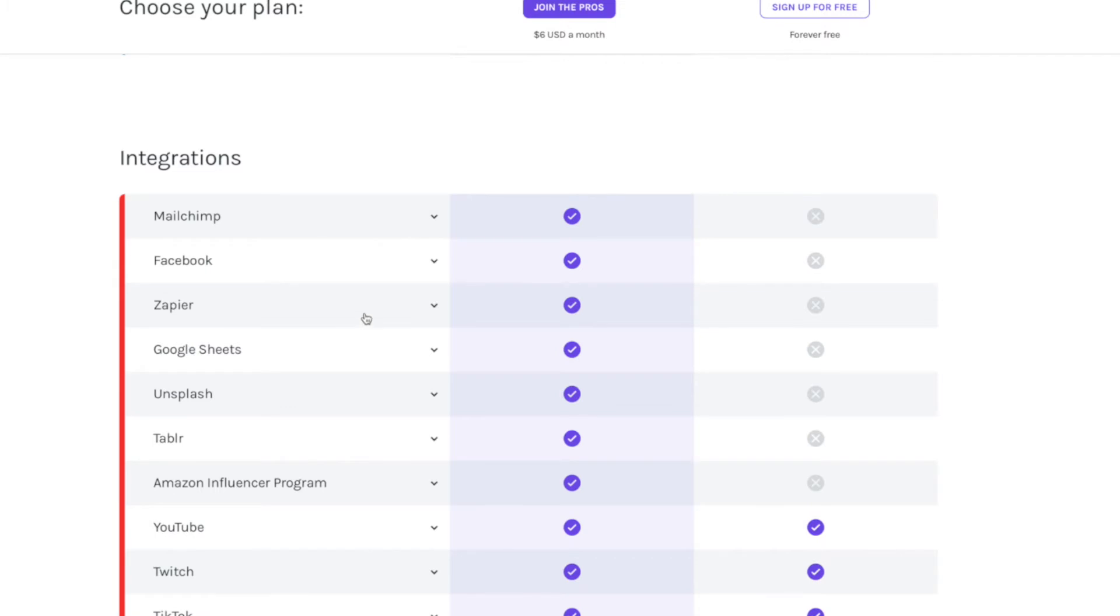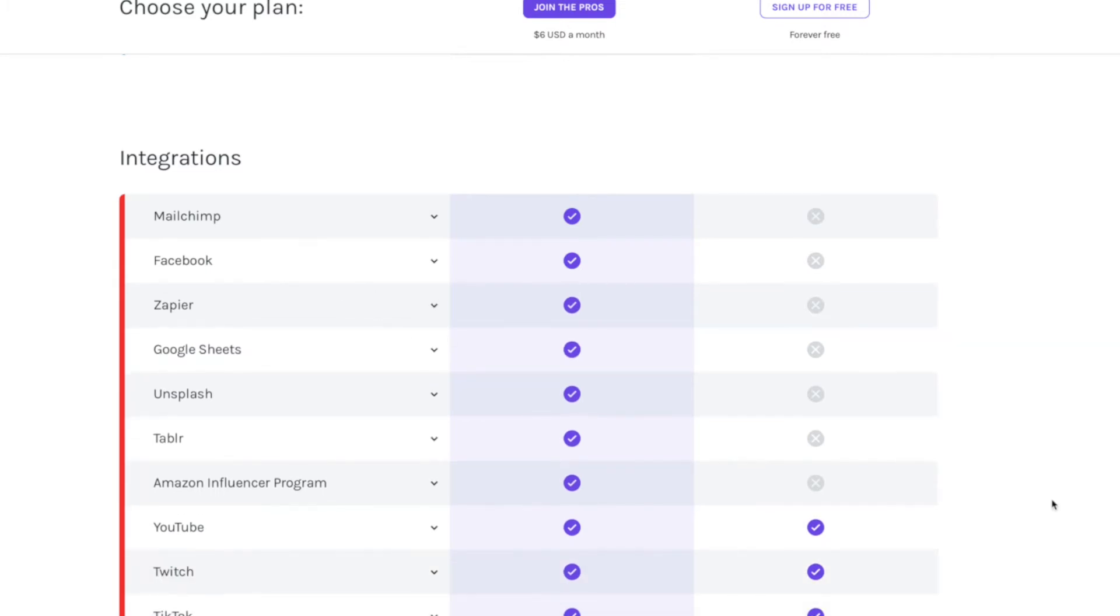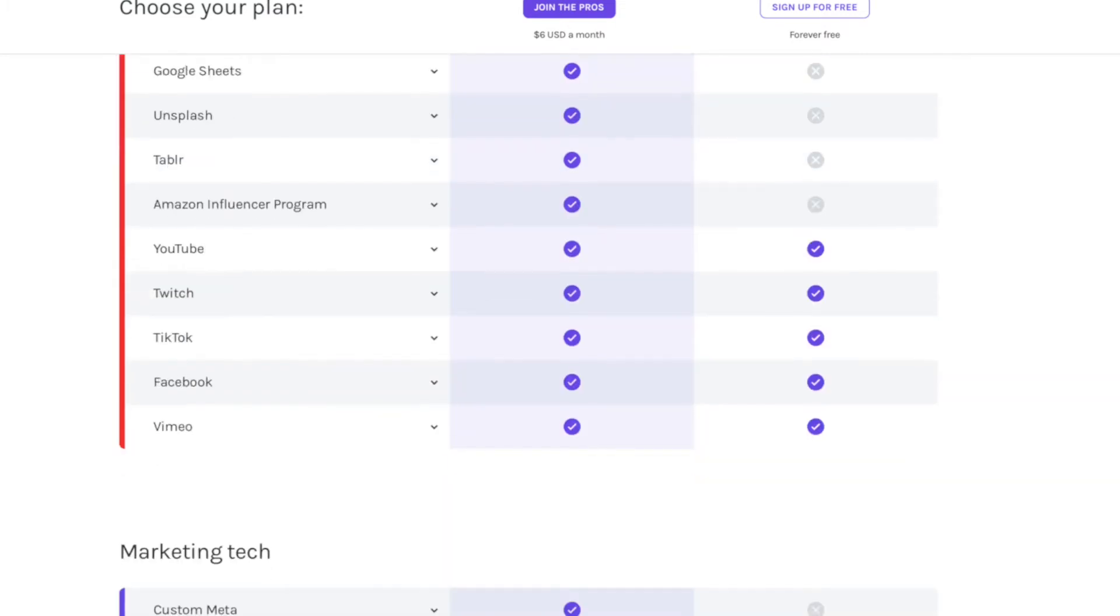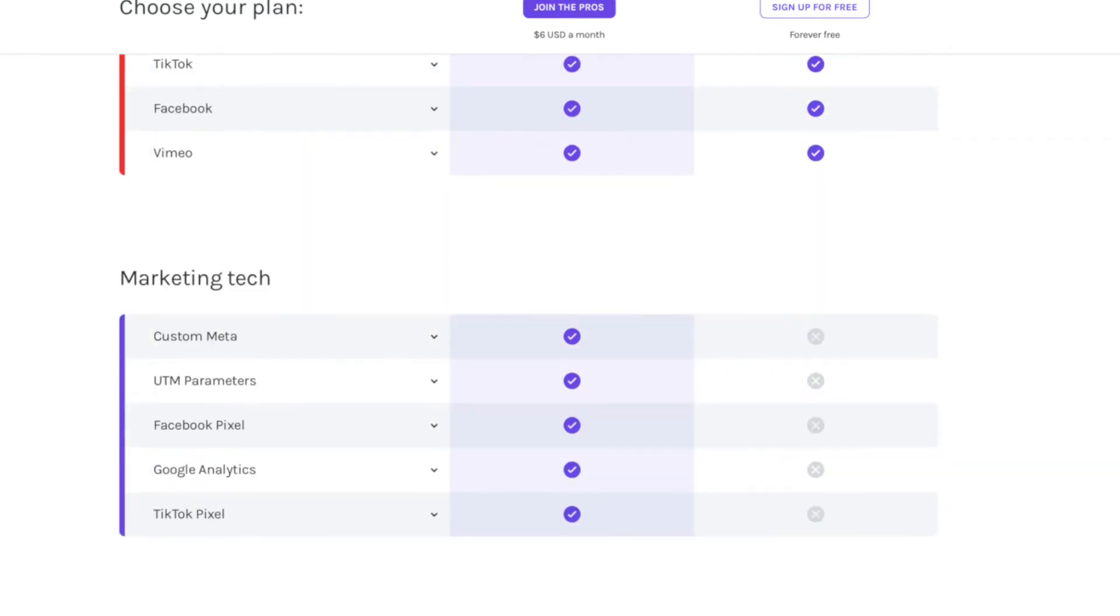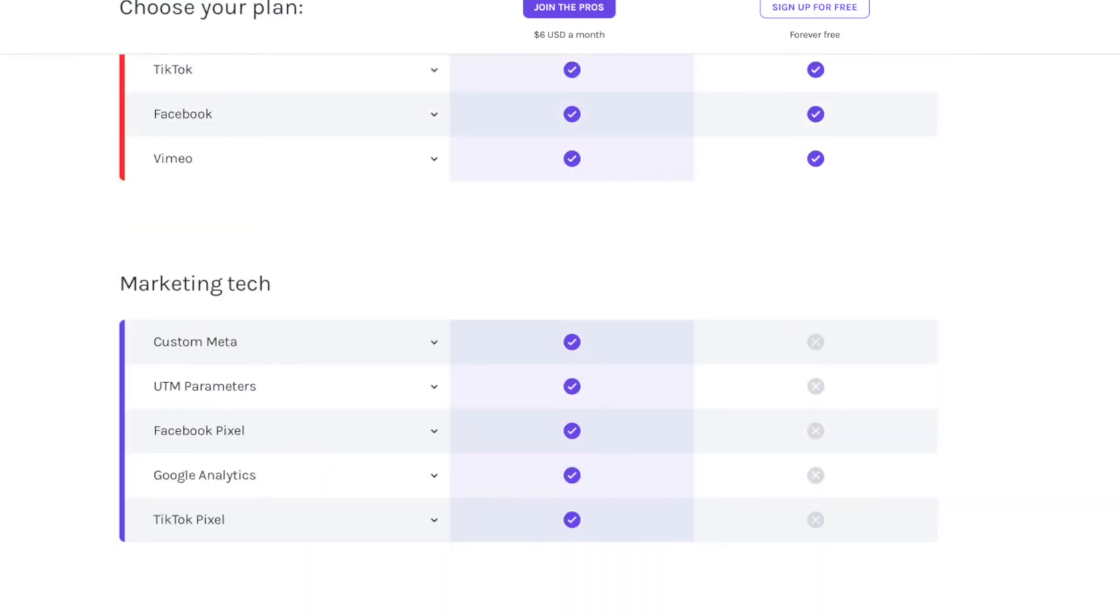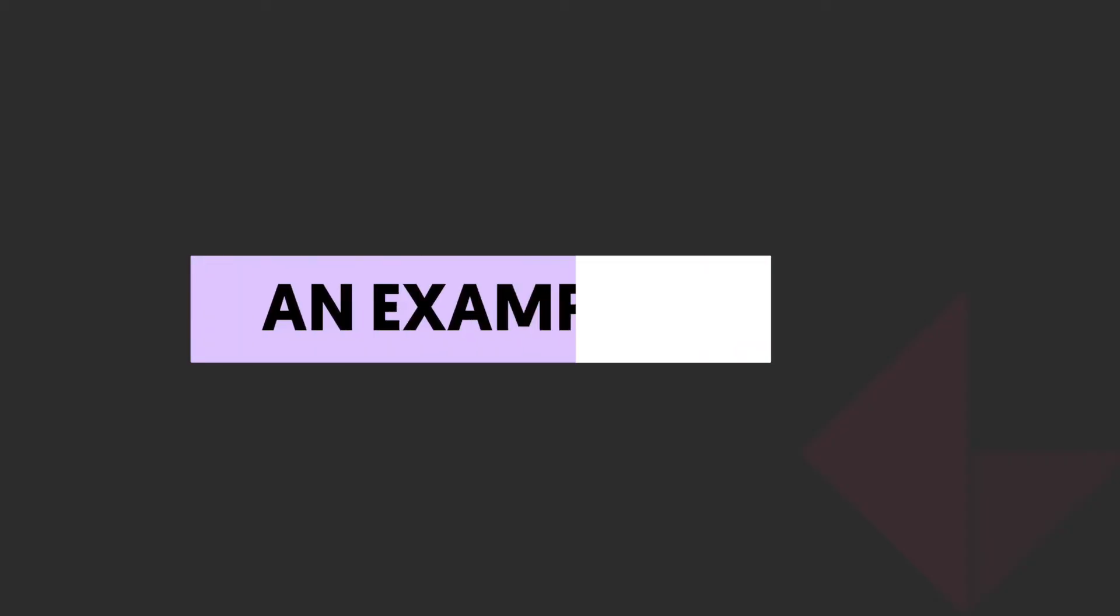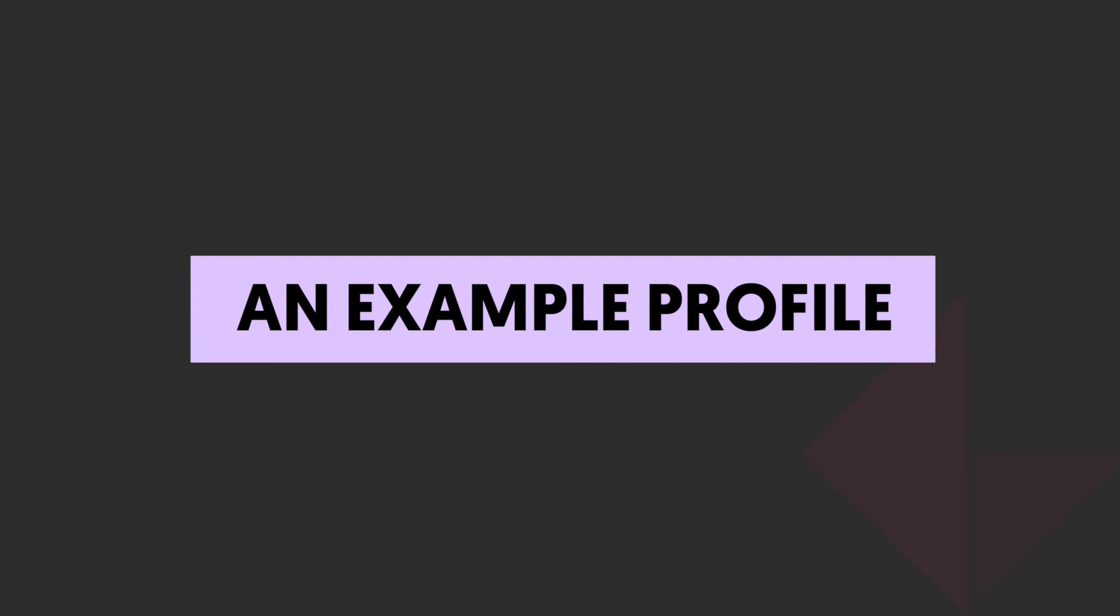And it also fires into Zapier, which means you're going to be able to link this to tons of other pieces of software to run your creator business. And then it's really serious for those who have websites and want to do remarketing and paid ads. You can start putting your tracking pixels in there too. So Linktree is the nuts.